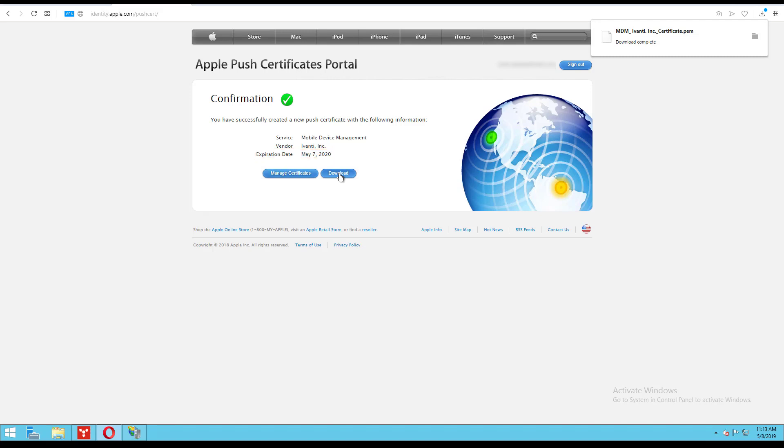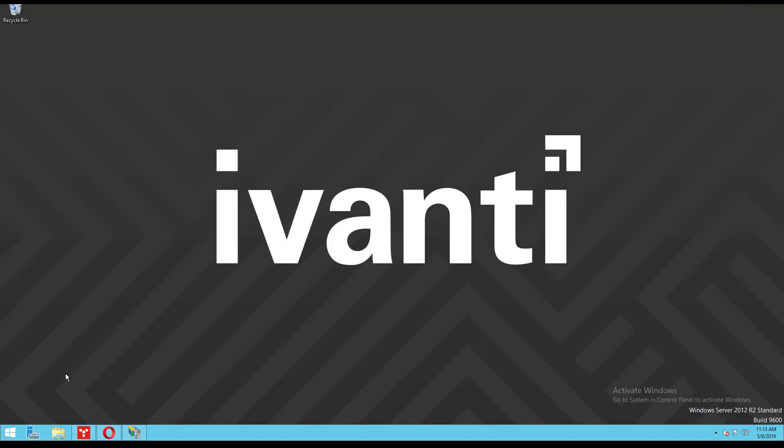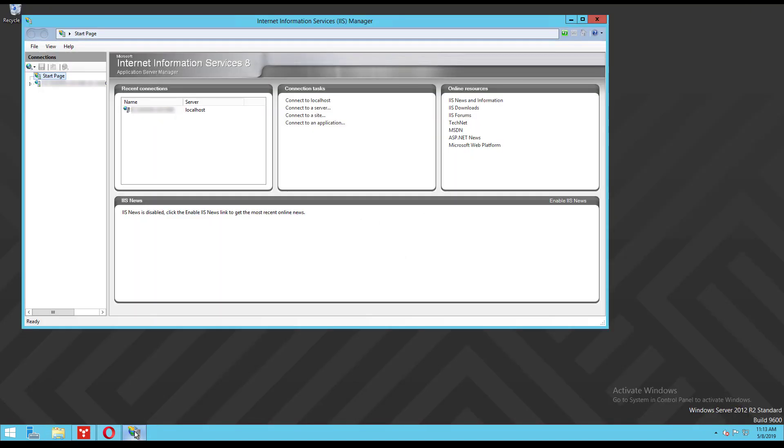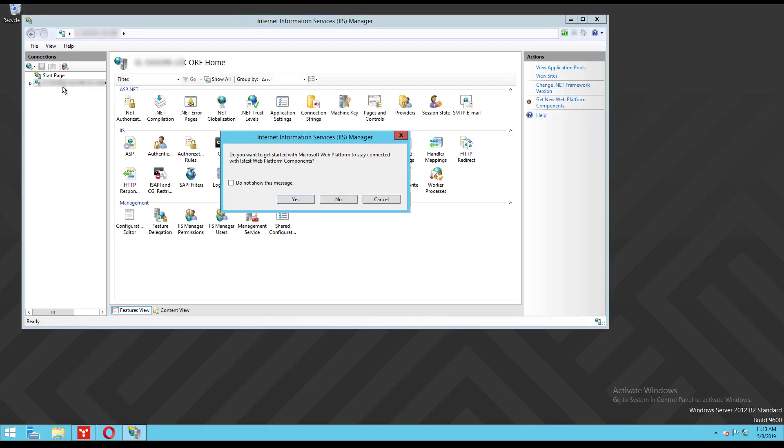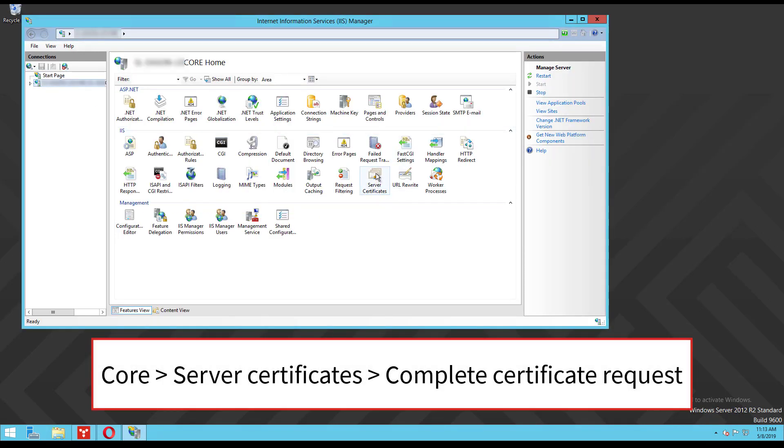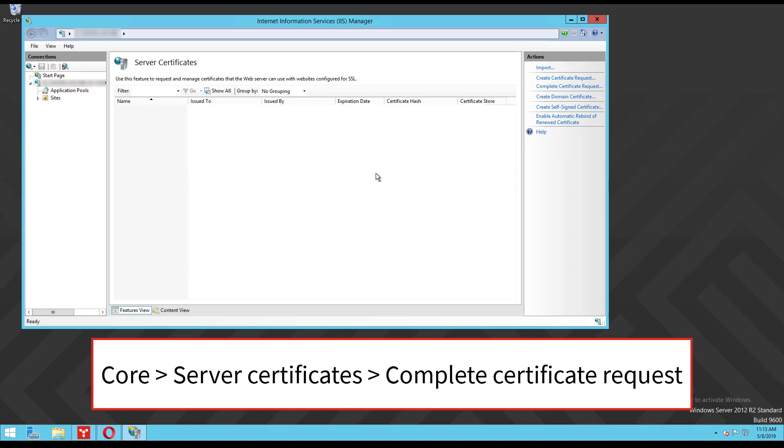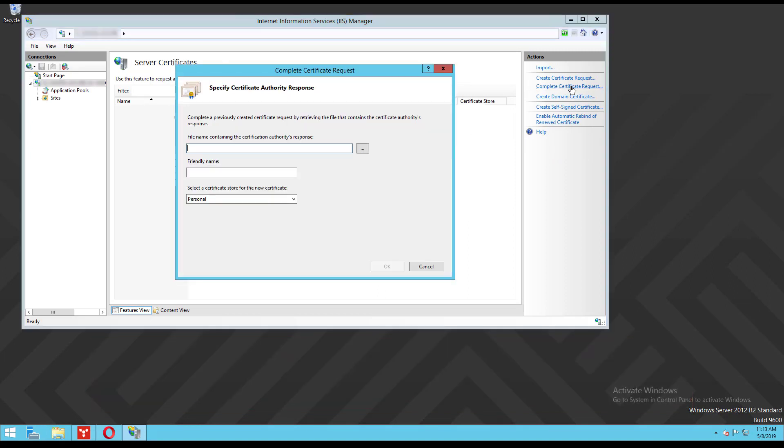Now to convert our certificate to PKCS12 format. Open Internet Information Services Manager, also known as IIS, and select your core and double click the server certificates, complete certificate request.